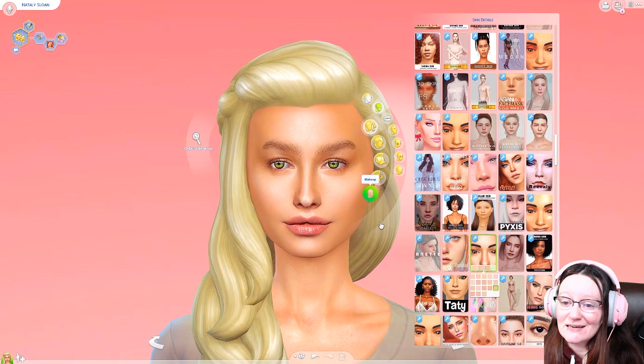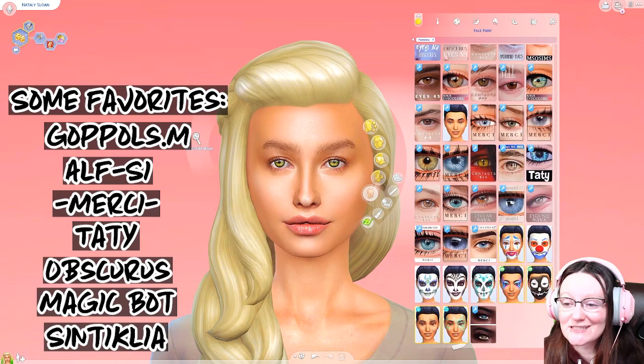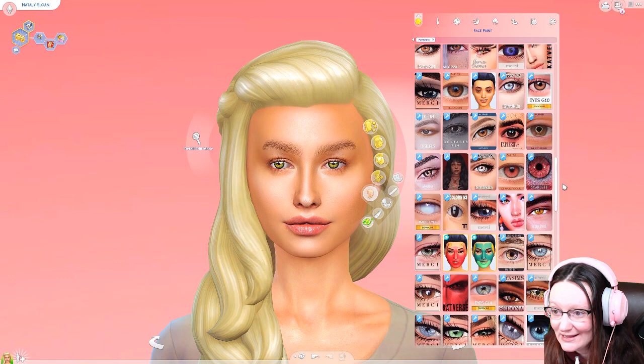Next up for me is eyes. I have probably hundreds and hundreds of eyes installed, and you know what? For most of my sims I use one. I don't know how to pronounce their name — Gopols, Gopols me.